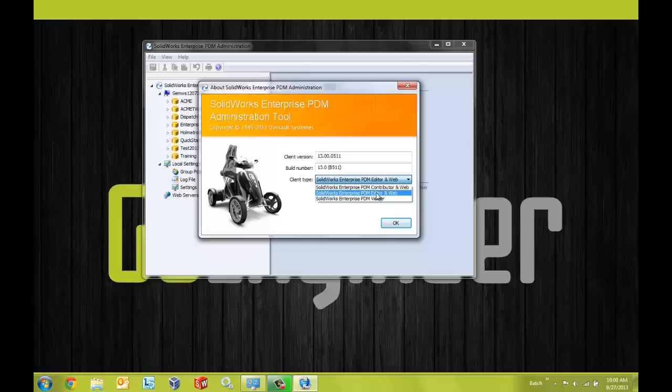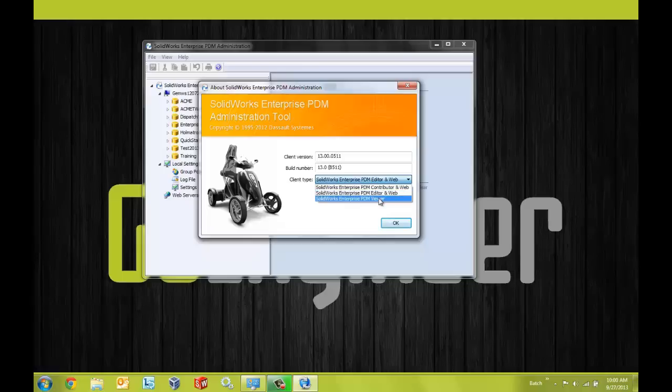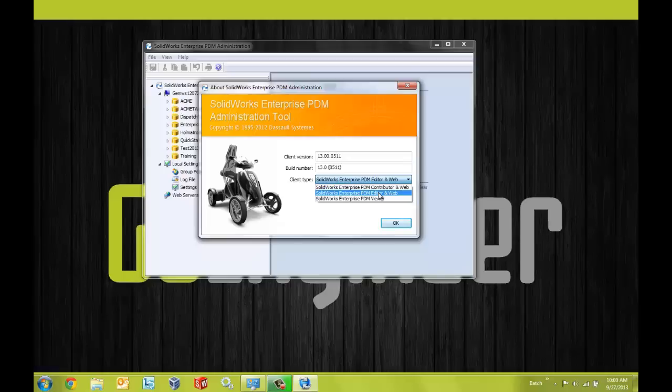Another thing to point out here just for your information is that we can downgrade to a different license type if we would like to. So for example if I'm using the editor license and I wanted to use a contributor or a viewer license I can select it directly from this dialog list to change the license type. However it is important to note that we cannot upgrade the license type from a viewer to a contributor or from a contributor to an editor from this dialog box. The reason being that there are additional add-ins that would need to be installed with the editor license type and the software cannot do that from this dialog box. What we would need to do in that case would be modify the installation.